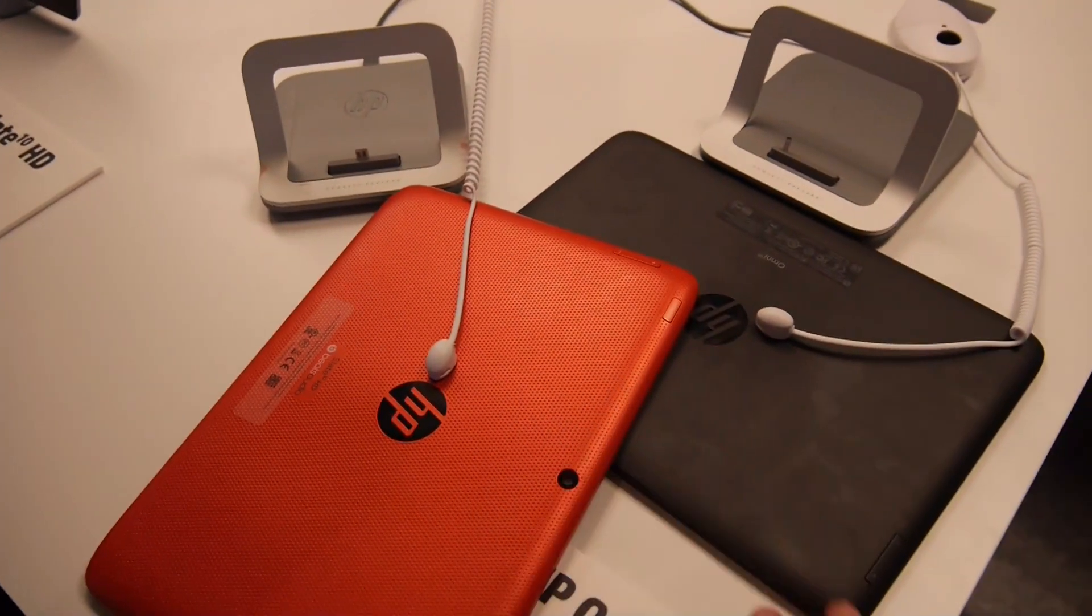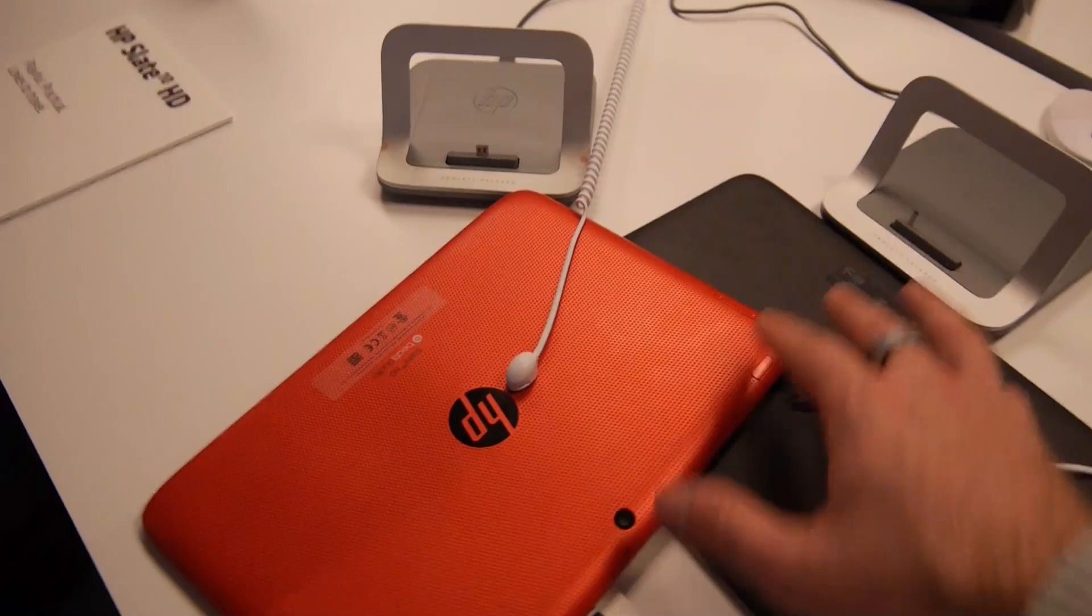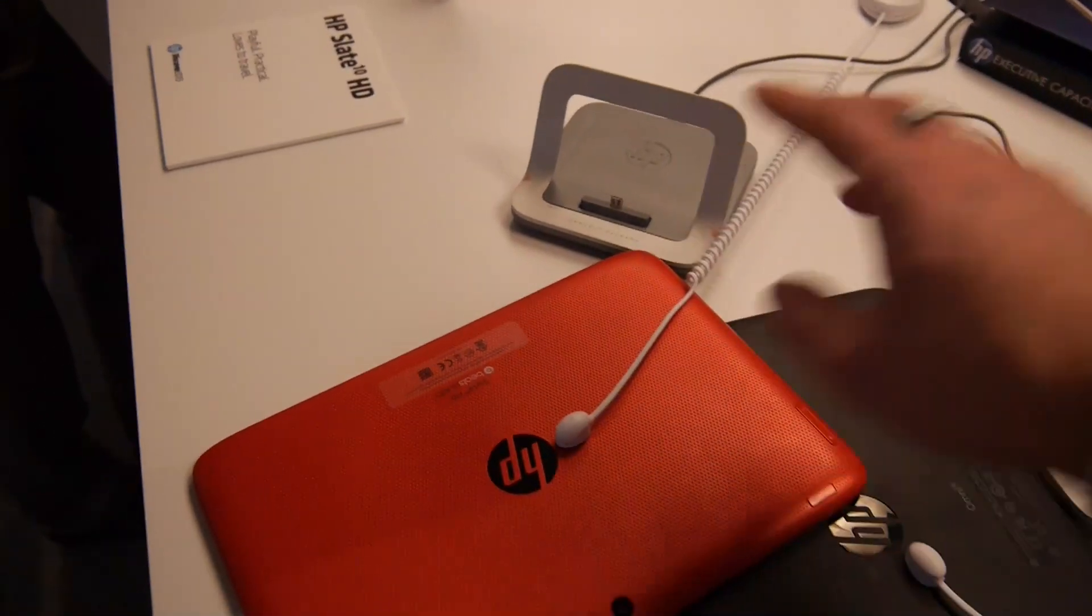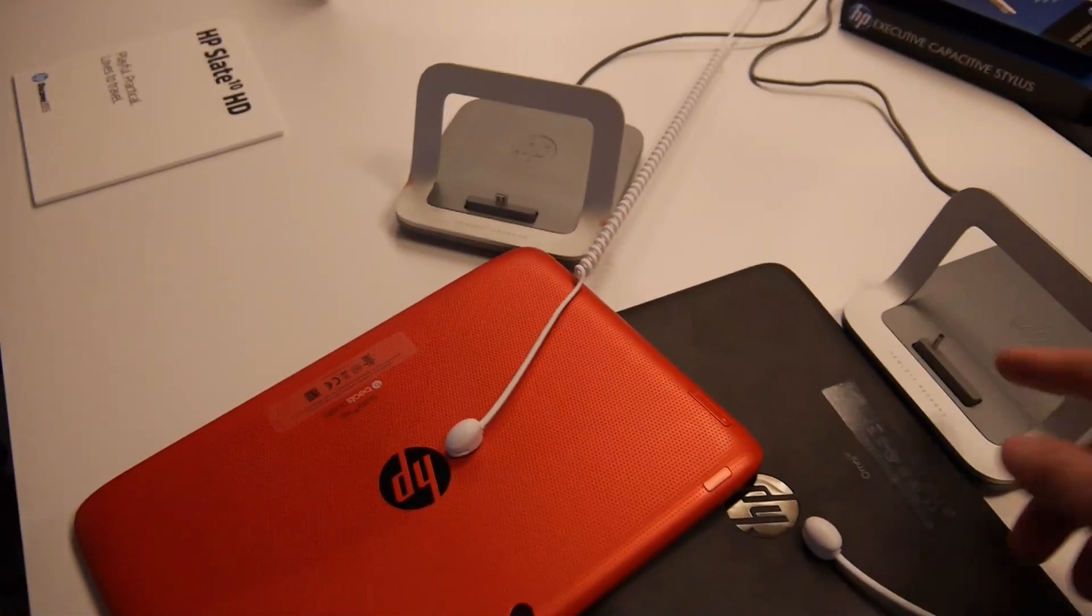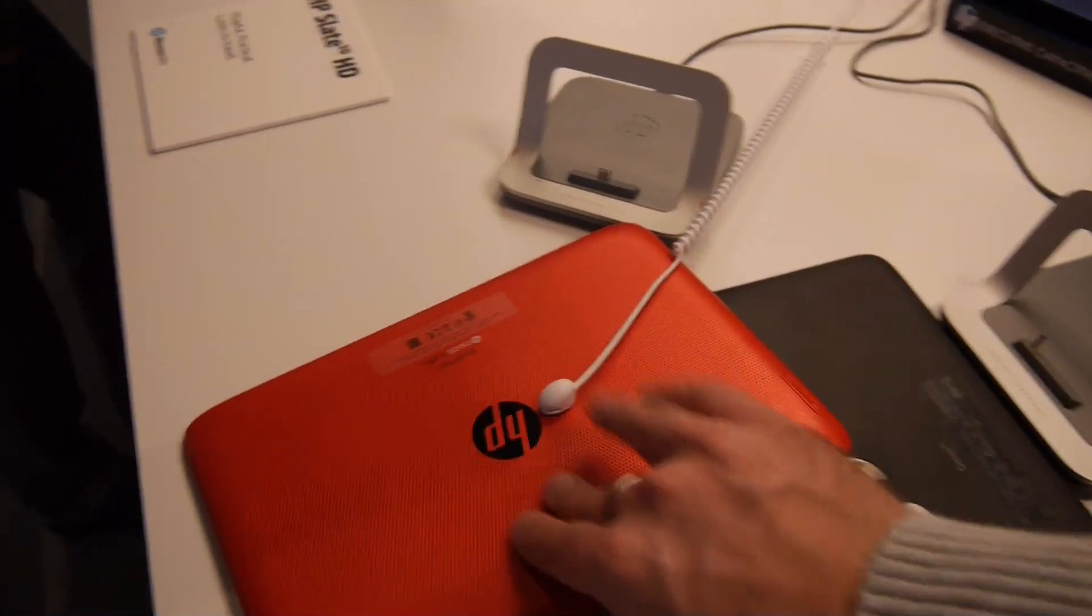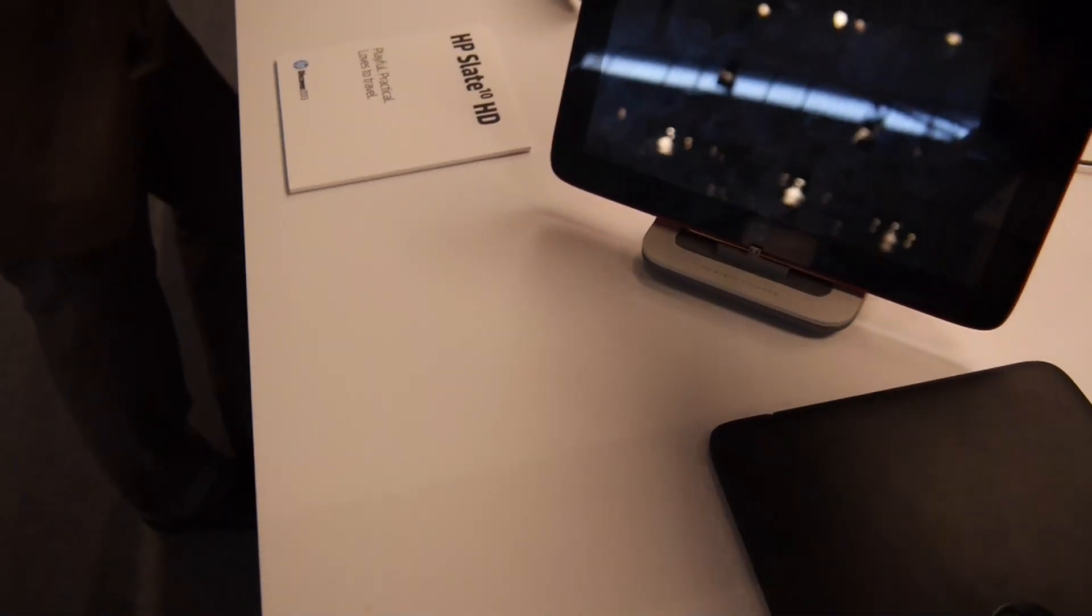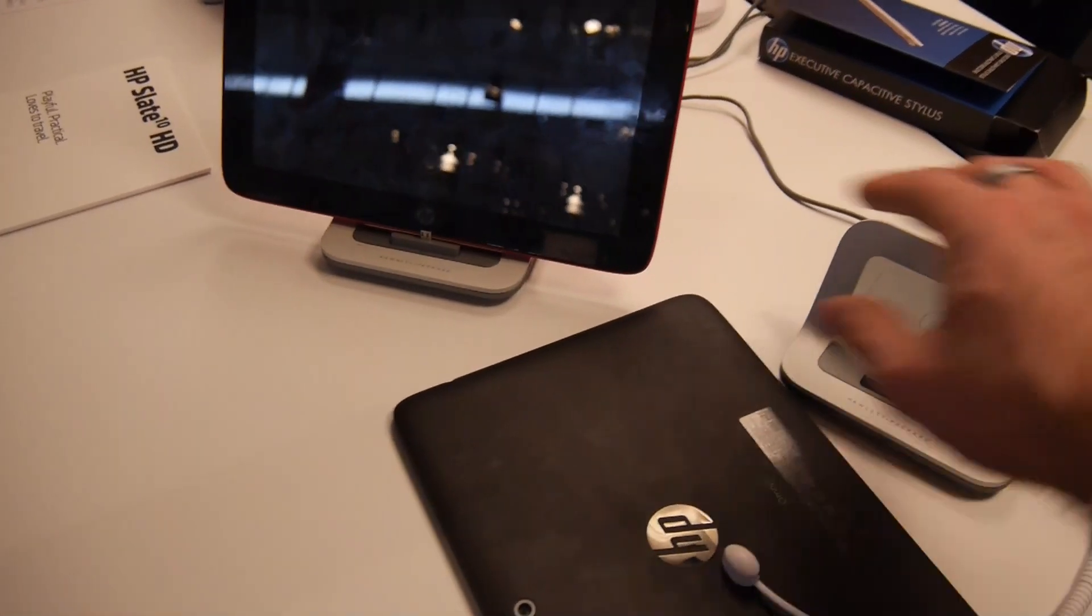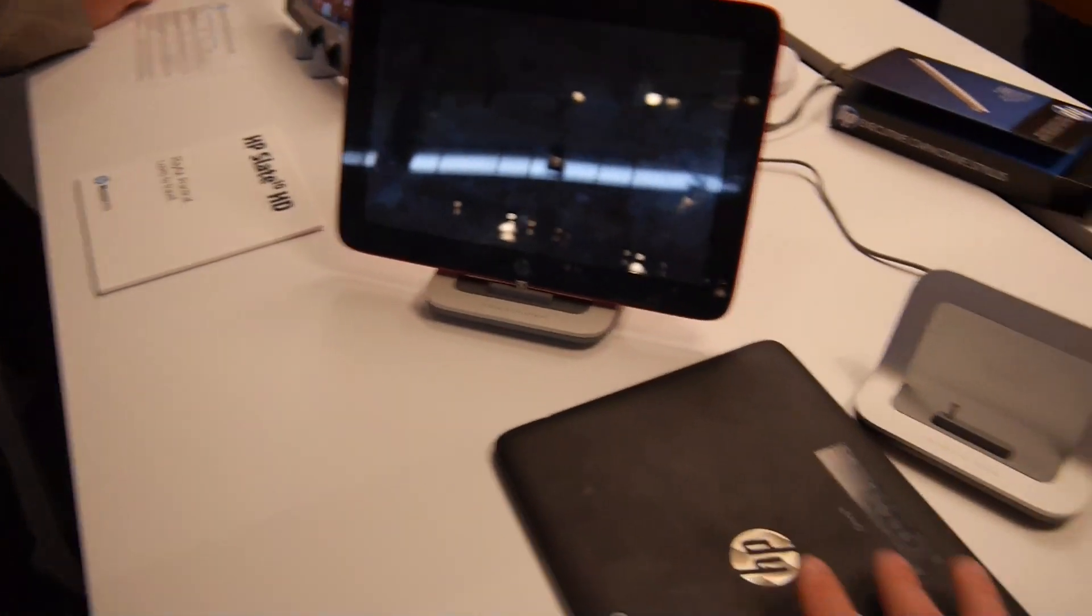For example, on the back you can see the differences - the buttons are differently aligned. The Slate is only chargeable via micro USB, while this one has a dedicated charger port. This is a more professional device with Windows. If you want something cheaper, the Slate devices are the Android ones from HP.